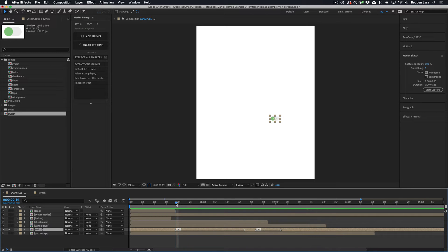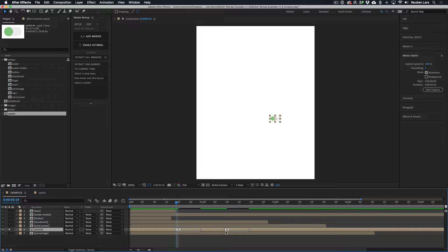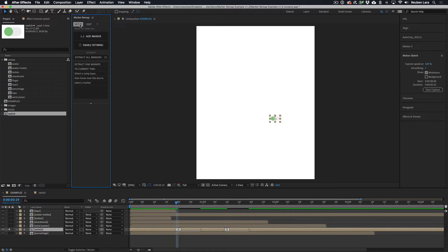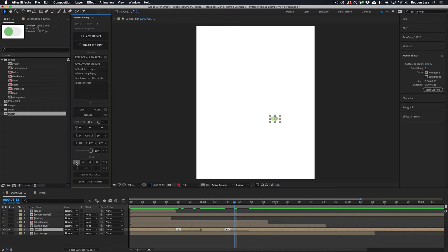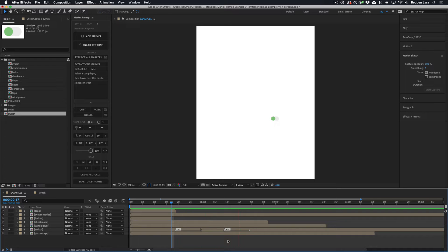We can reset the timing of the first instance to the original by placing the playhead at the beginning of the marker and re-clicking 'in'. We can also adjust the second instance to play in reverse by dragging it back in time and using the Edit tab. Moving the playhead over any part of that marker range, we use the Time Reverse flag — it renames the marker with a less-than sign, telling Marker Remap to play that animation in reverse. So now we have a switch that turns on and turns off.